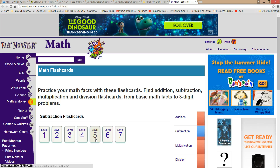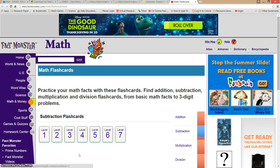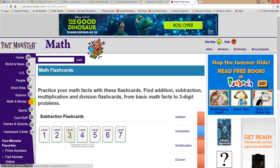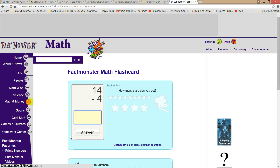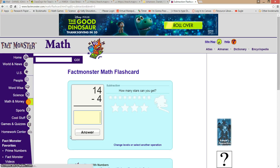Then I choose the difficulty level. It goes all the way up to level 7, which starts with 3-digit subtraction. So maybe I want to start somewhere in the middle — I'll start at level 3. It gives me some flashcards to try.